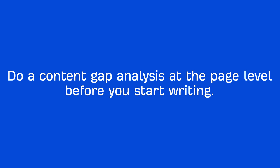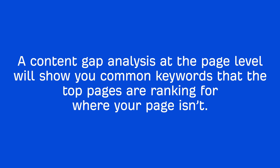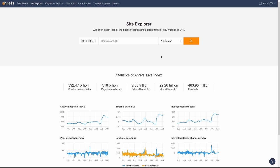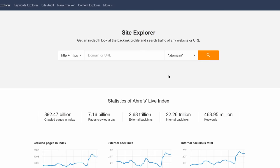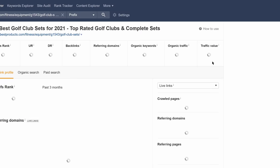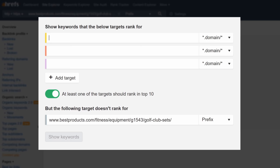A content gap analysis at the page level will show you common keywords that the top pages are ranking for where your page isn't. But since we don't have a page, we can still find common keyword rankings amongst a few top ranking pages using Ahrefs' Content Gap tool. To get started, go to Ahrefs' Site Explorer and paste in any one of the URLs. Then head on over to the Content Gap tool.